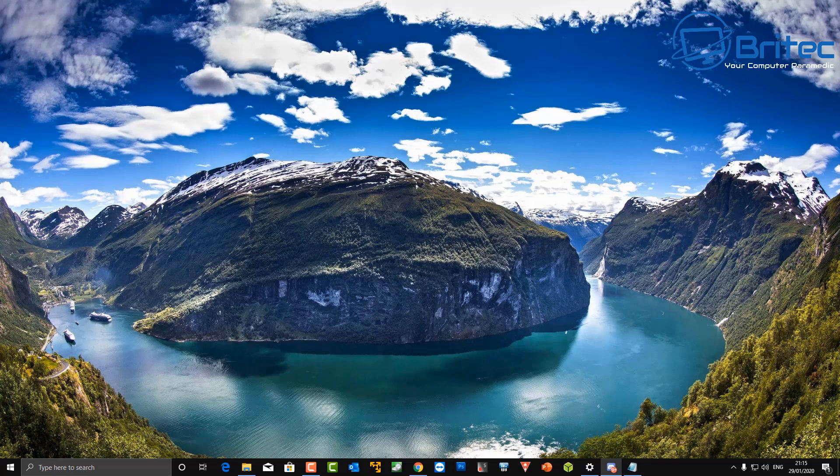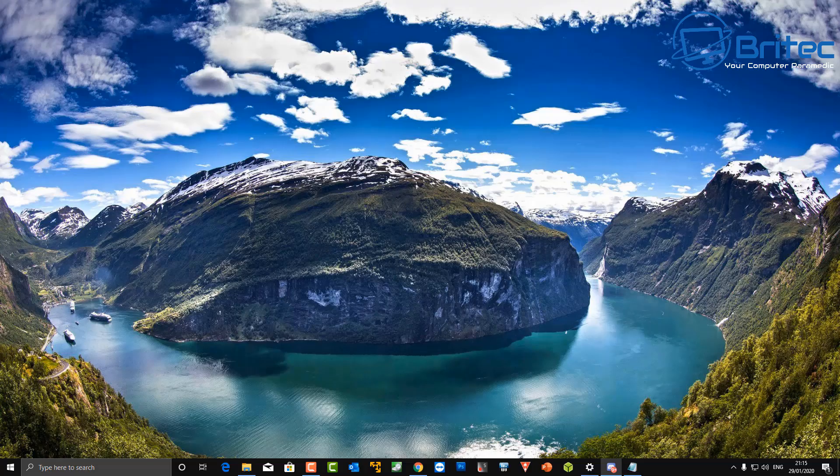My name has been Brian from BriTechComputers.co.uk. Thanks again for watching guys, see you again real soon. Bye for now.